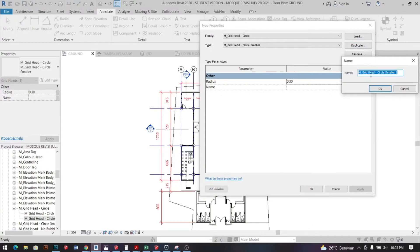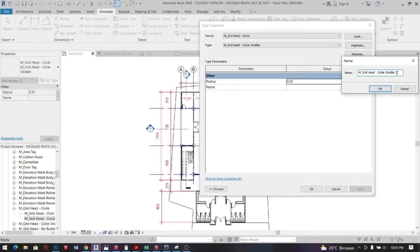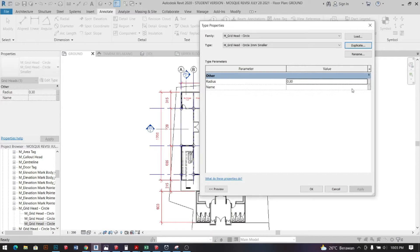And then duplicate it, rename it as you want, and for me I'll change the radius to 0.20. Click OK.